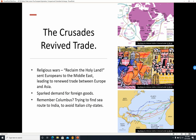The Crusades revived trade. Religious wars to reclaim the Holy Land, such as the Crusades, sent Europeans to the Middle East, leading to renewed trade between Europe and Asia. Here we see a painting of the Crusaders heading off to the Middle East and Asia. The Crusades led to things being brought back from the Middle East to Europe, which led to a demand for foreign goods from Asia, the Middle East, etc.